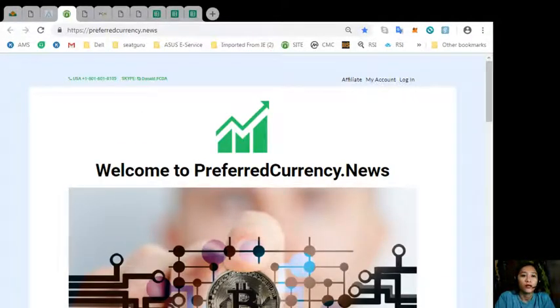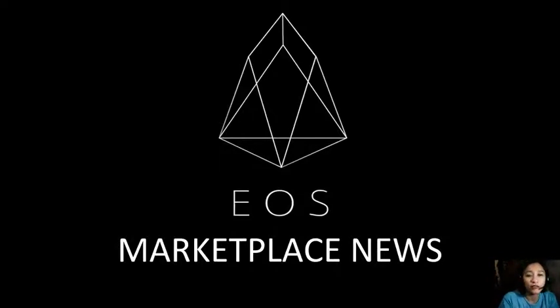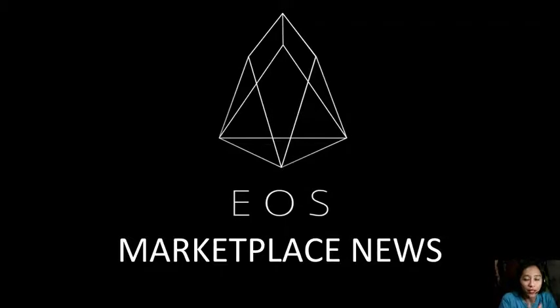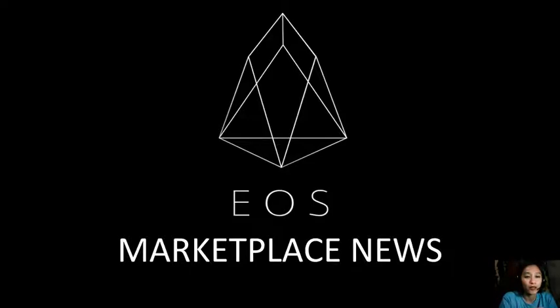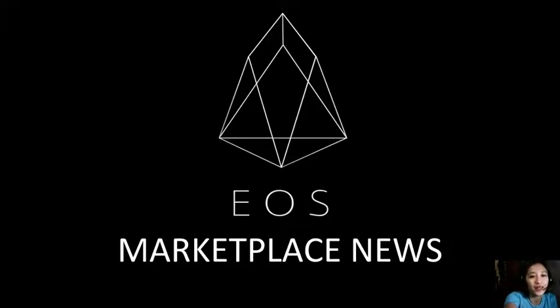So, I think that's it for today. We talked about the articles featured on our newsletter for the day at preferredcurrency.news. Now, yeah, don't forget to like the video and hit the subscribe button for more updates. This is once again Mia, your daily broadcaster, signing off and I'll see you next time. Take care.